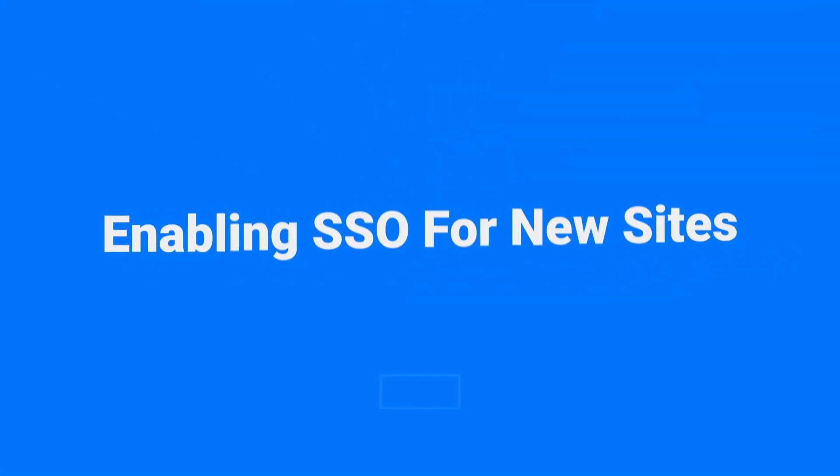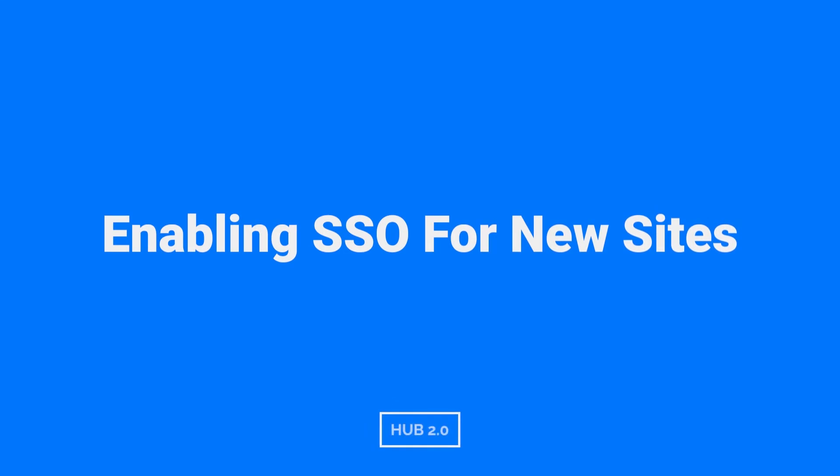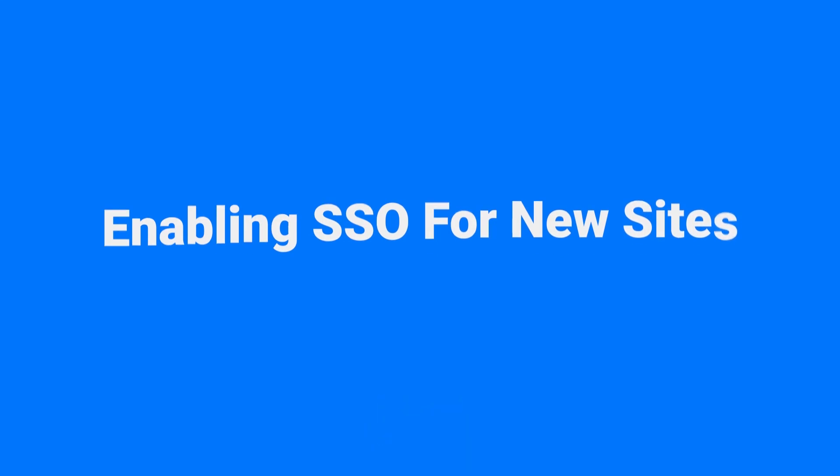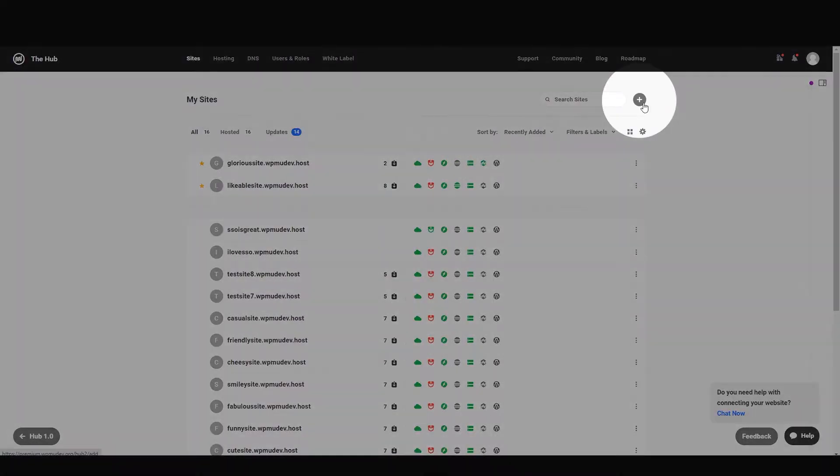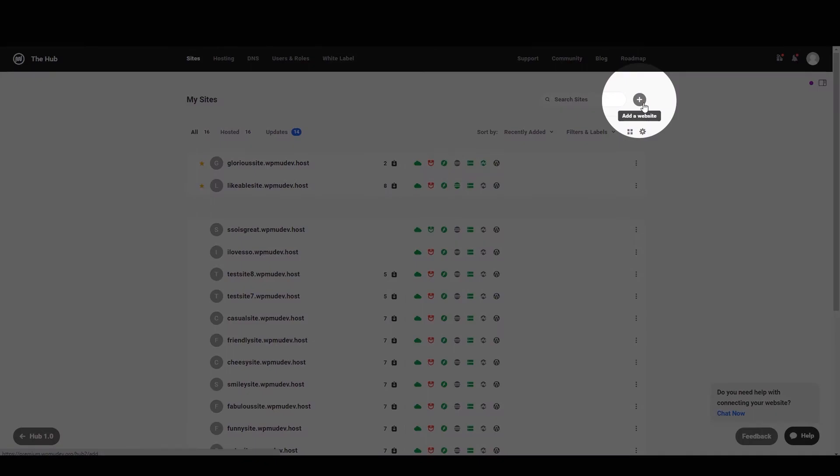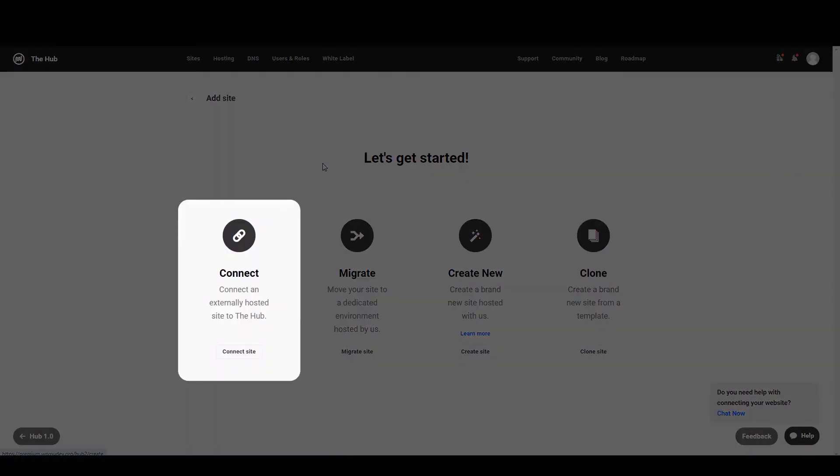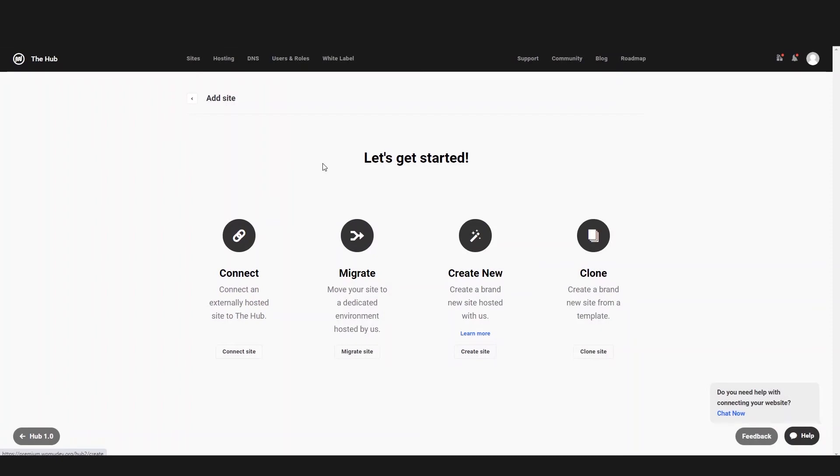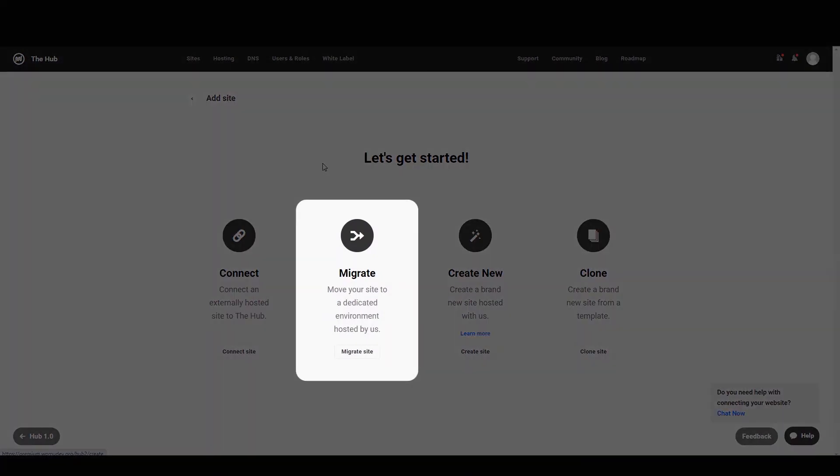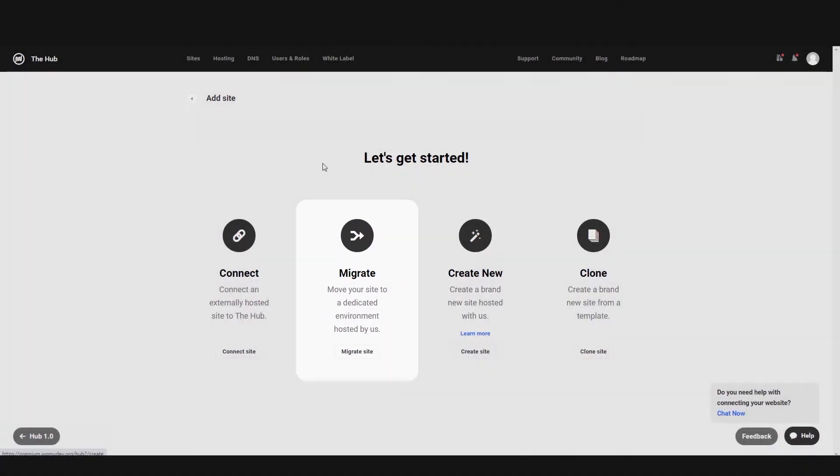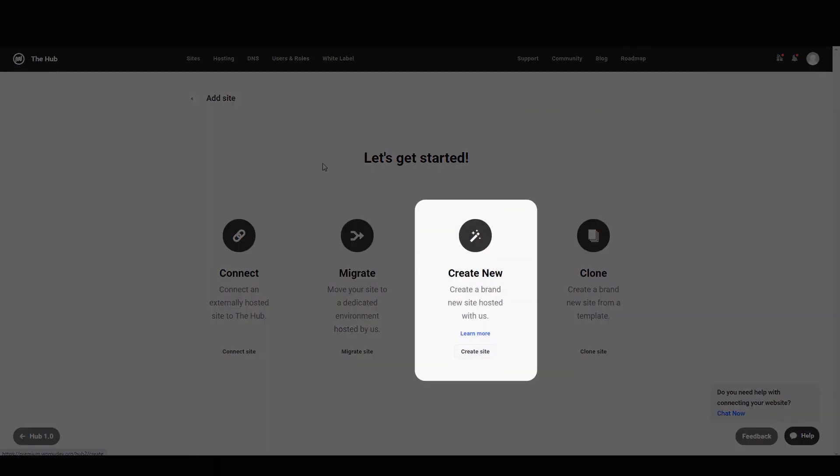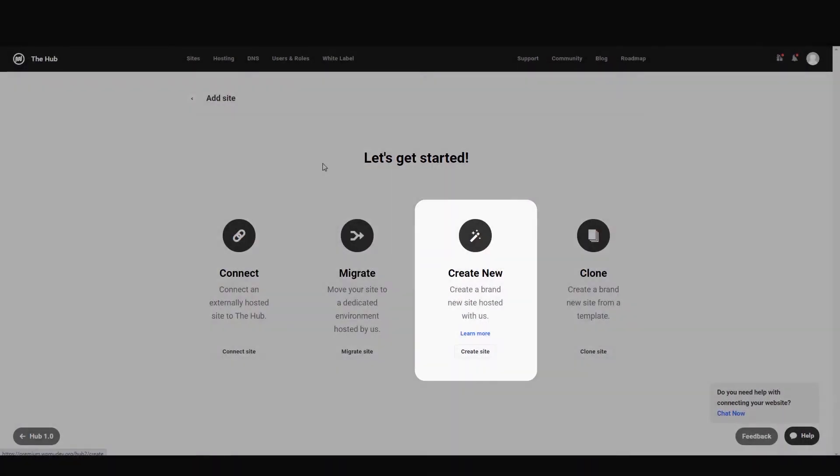We can also enable SSO when connecting a site to the Hub. Let's first click the add a website button. So here there are a few options. You can connect an existing site hosted elsewhere, migrate your site to a host with us, or create a new site within the Hub that also uses our hosting.